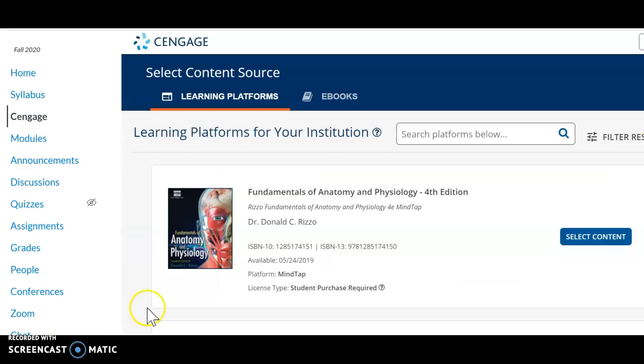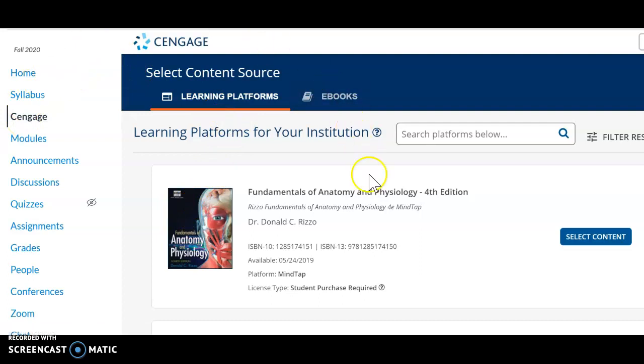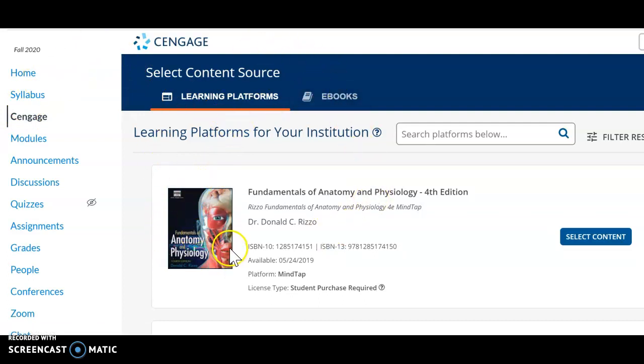So I'm back on my Canvas page and I clicked on Cengage and I see this page here and the coursebook or the textbook which is available in MindTap here.